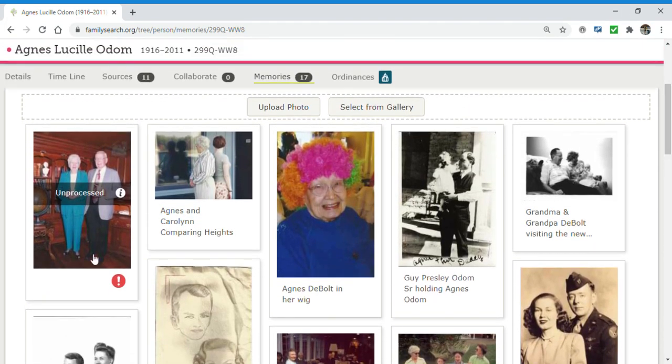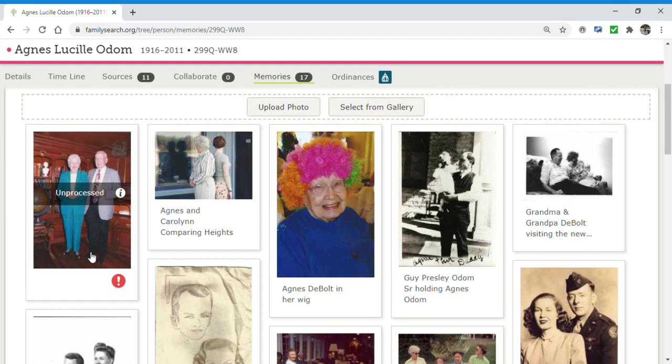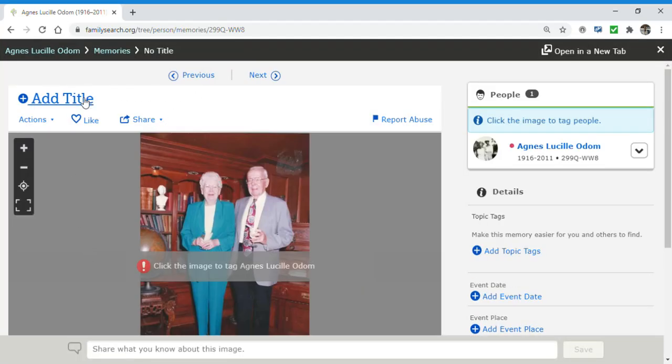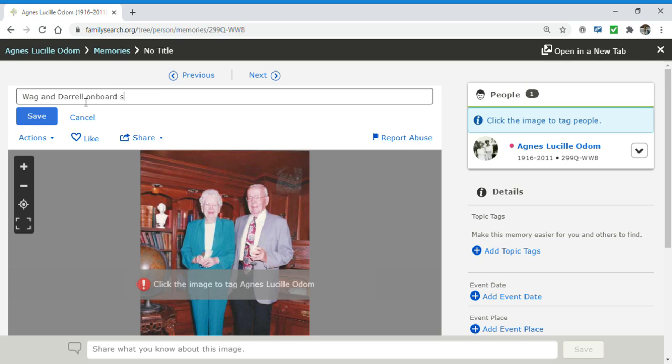And FamilySearch is going to process it. It's going to make sure no smooching on the lips, no showing a shoulder. And I'm going to give it a title. And this is Wag and Daryl on board ship.